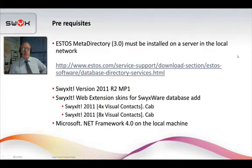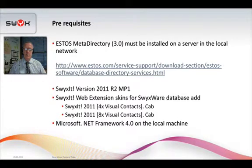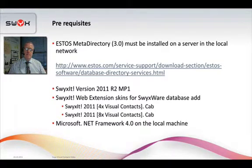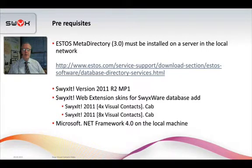We also need SWIXit version 2011 R2 MP1. Along with that you will find two new web extension skins — the 4.1 and the 8.1. If you're doing a new install, it should install as standard. If you're doing an upgrade or want to double check that Visual Contacts is installed correctly, all you have to do is a custom install and tick the Visual Contacts option.